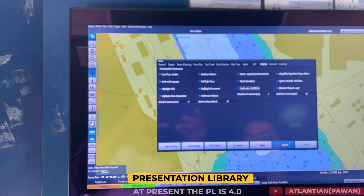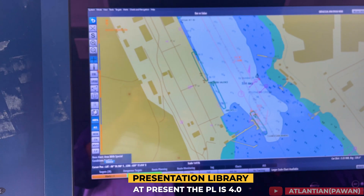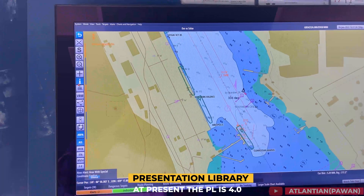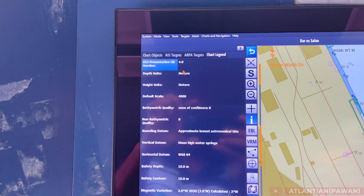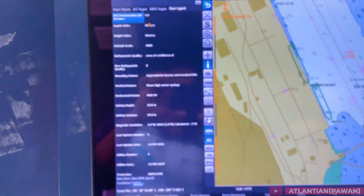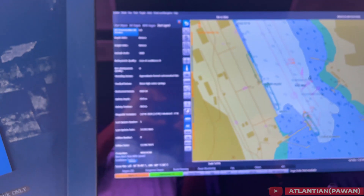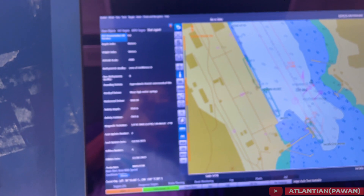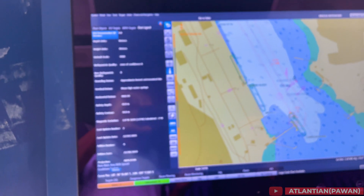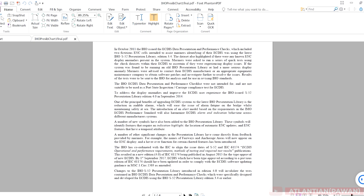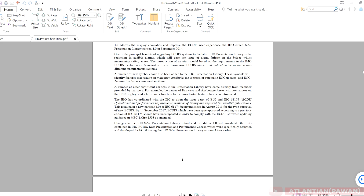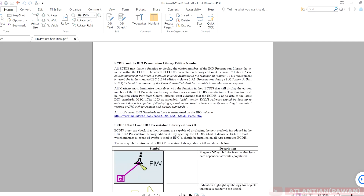Next our topic is Presentation Library. On most ECDIS, if you click the info tab or pick report and click anywhere on the chart, it will show your Presentation Library. For example, in chart legend you can see Presentation Library is 4.2. Some vetting inspectors ask: can you show us how you check whether it is 4.2 or not? In the previous version before 4.2, there were some anomalies with chart symbols which have been corrected in Presentation Library 4.2.